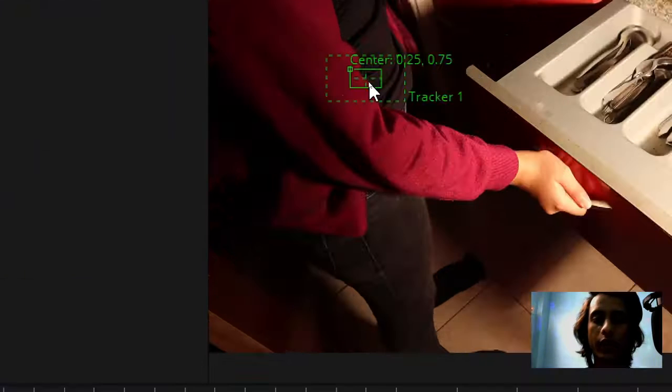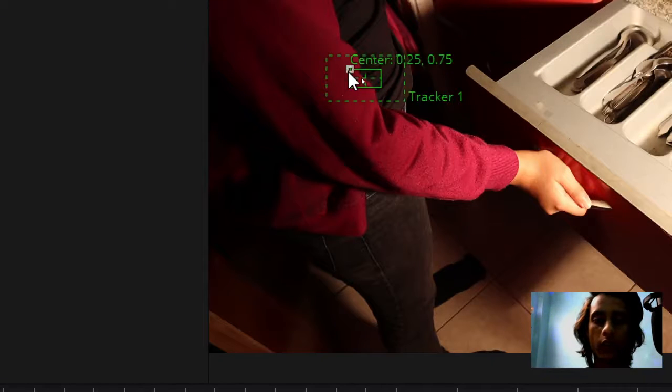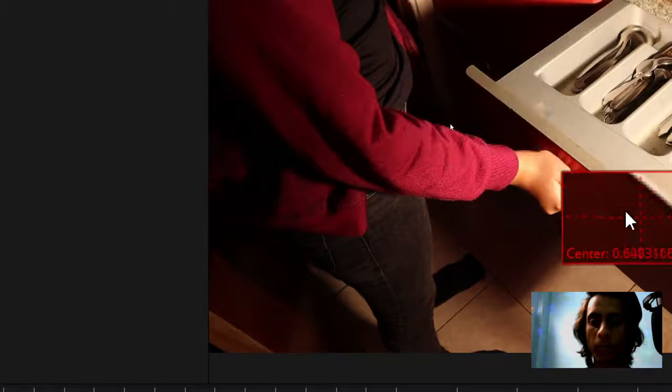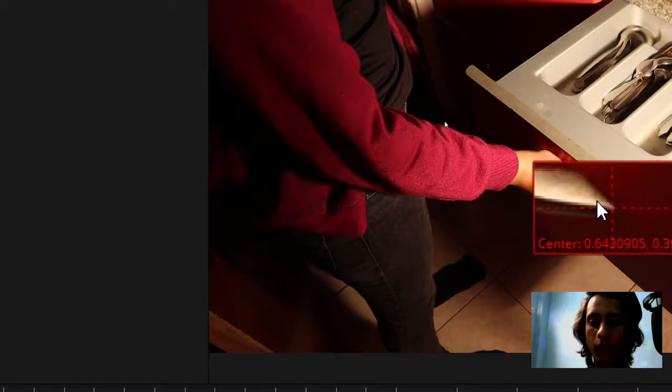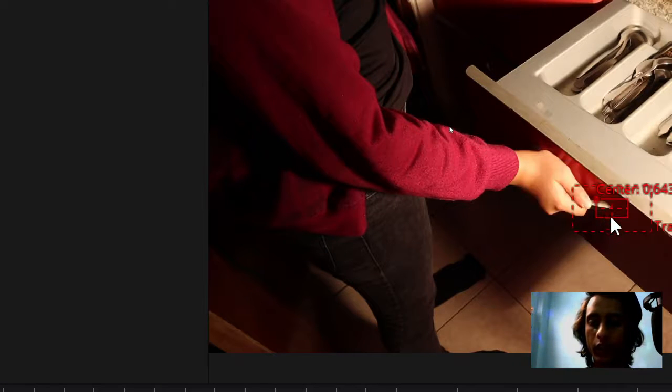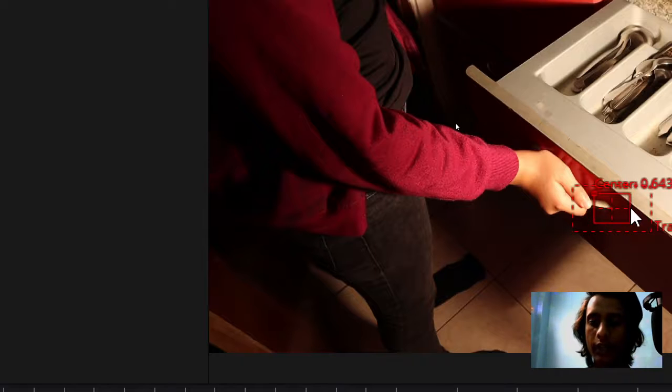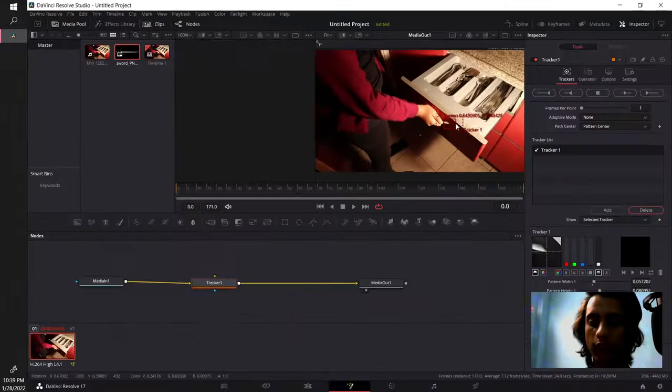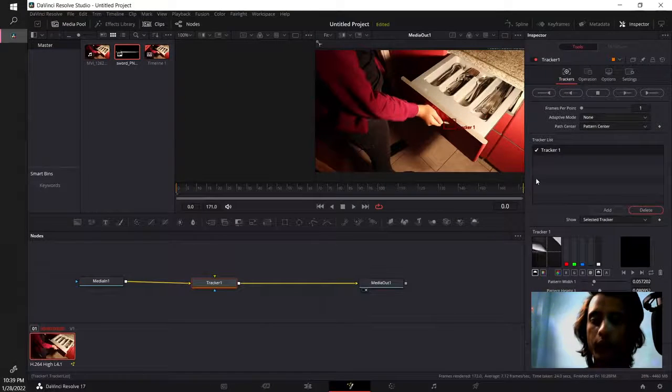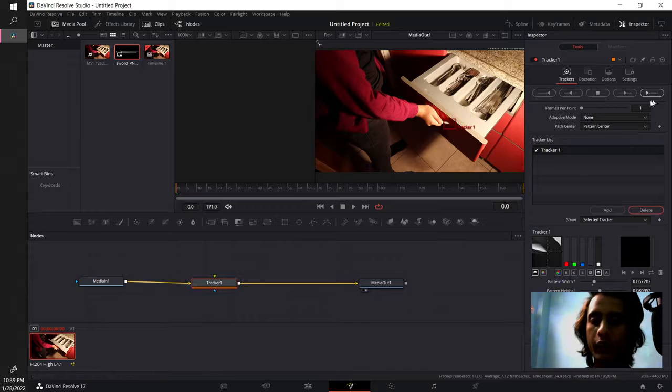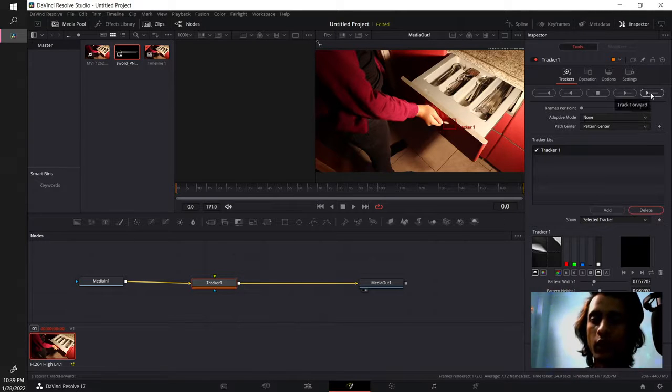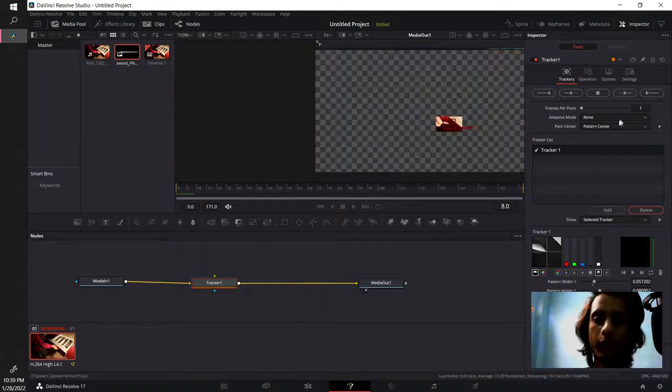You also see the tracker over here, you just need to click on this dot, place it on the position that needs to be tracked on, adjust the size by click dragging the boundaries and then you can just hit this button over here to track forward.